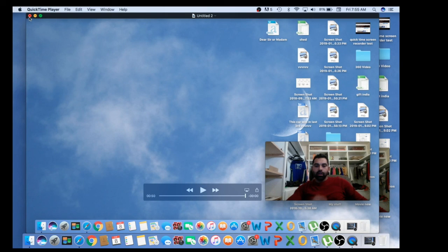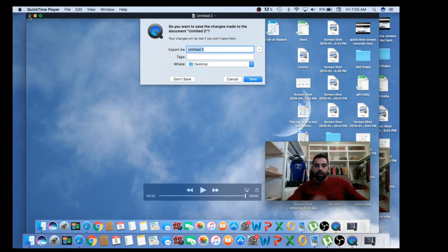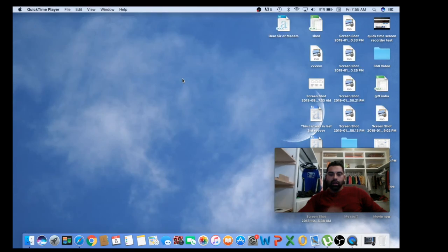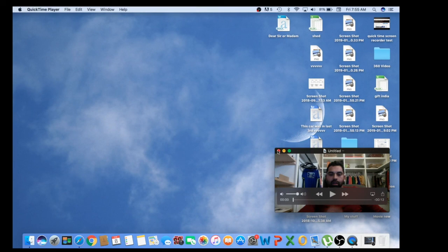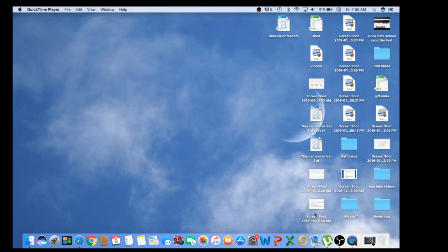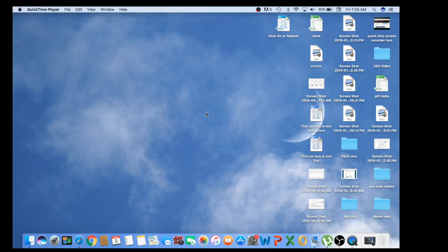You can also edit the recordings — cut or trim — and save whatever you want. That's all for today. Thank you for watching. If you like my video, please like, share, and comment. Don't forget to subscribe — thank you for watching!